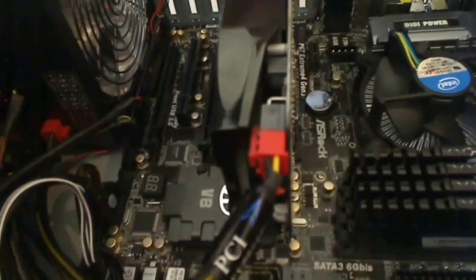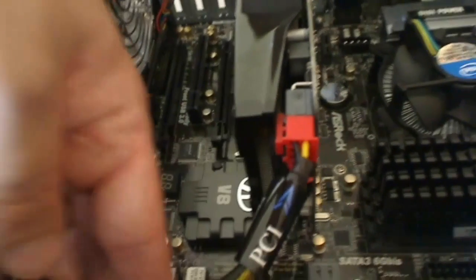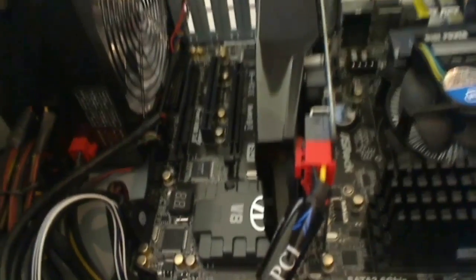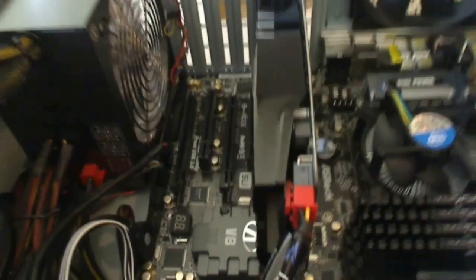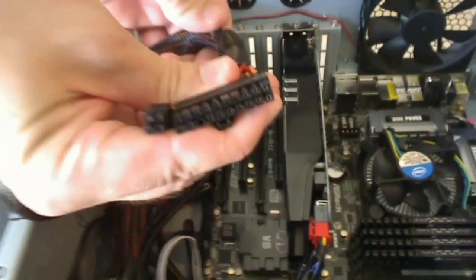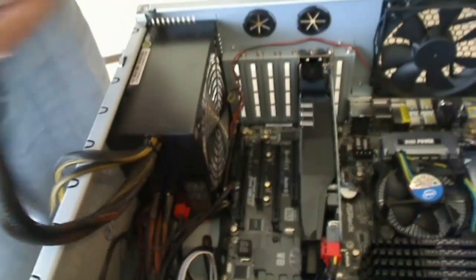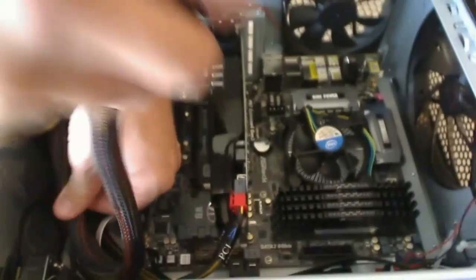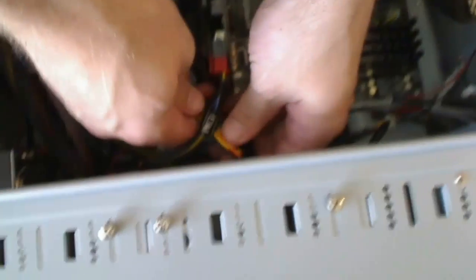All right, we've got that one connected. Now we're going to connect the main board connection. We're going to run this just right underneath this one.